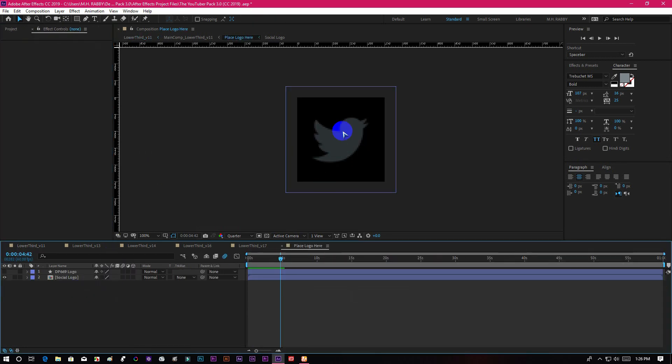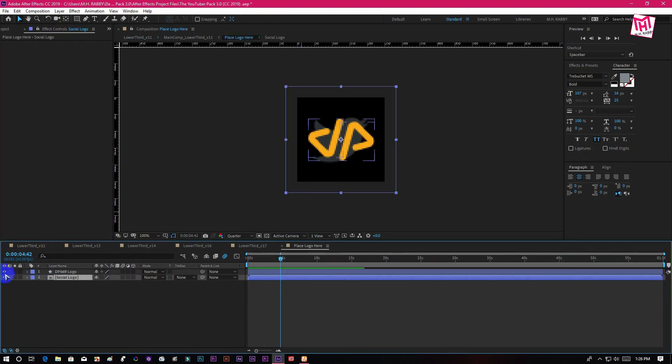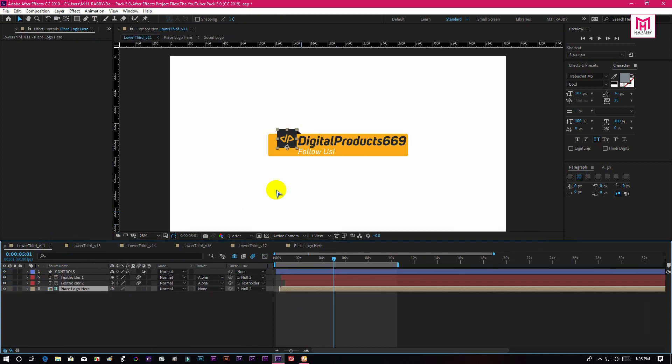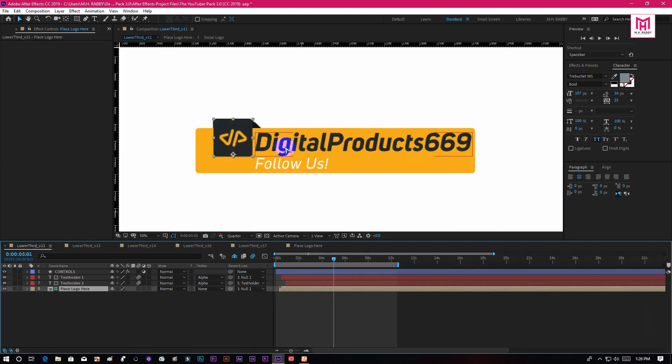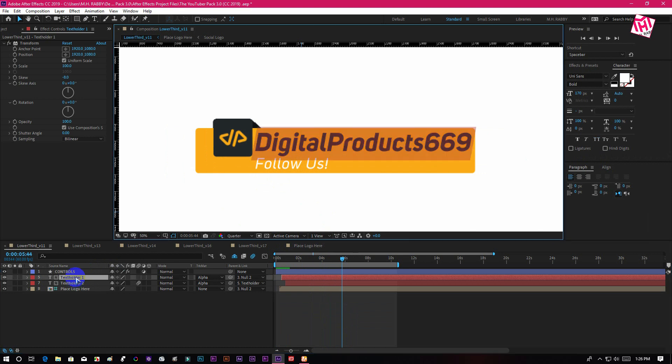Also you can use your logo. Double click on the text layer to type out your text.